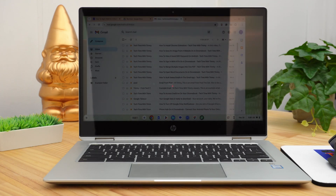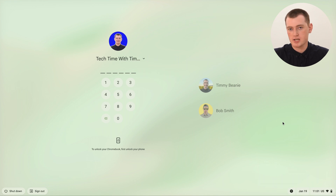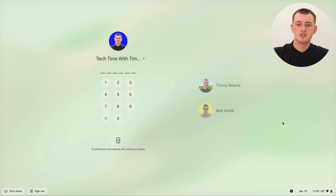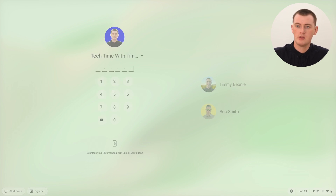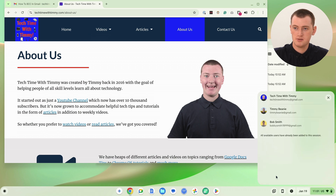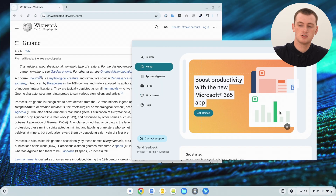If your Chromebook falls asleep or you shut the lid, when you wake it back up you'll see what looks like a login screen for security reasons. But all you need to do is type the PIN or password for one of the accounts, and you'll be right back where you left off, still signed into all of them. It hasn't signed you out — you just need to type one PIN. Then you can continue to switch between all the accounts just like before.